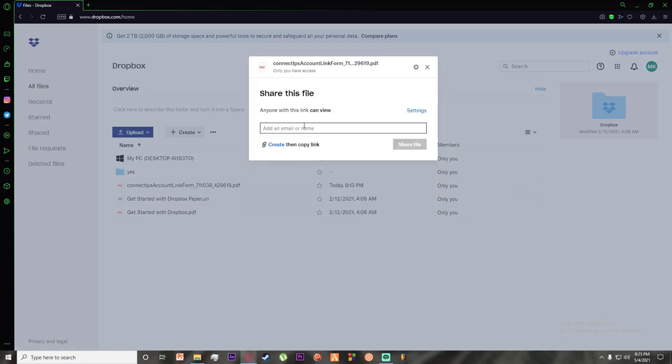You can send to people by writing their email right here. But if you don't know their email and let's say you're on WhatsApp or Instagram, then you can simply click on create and then copy link right here.